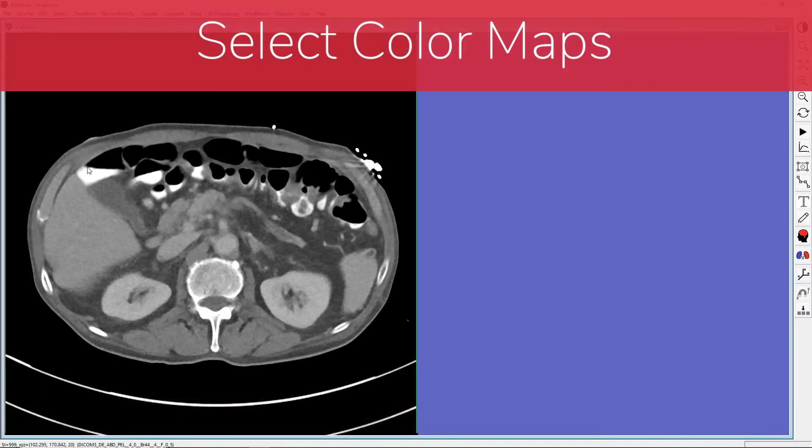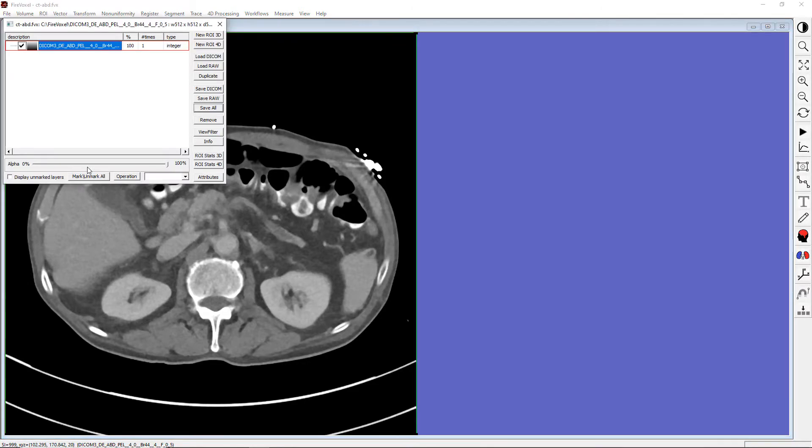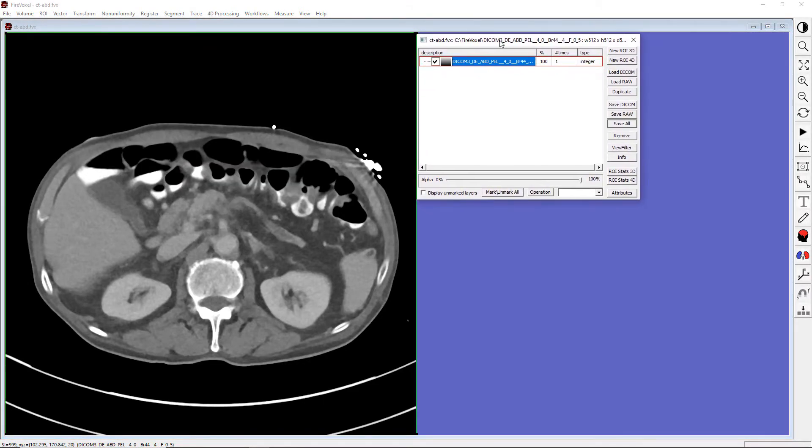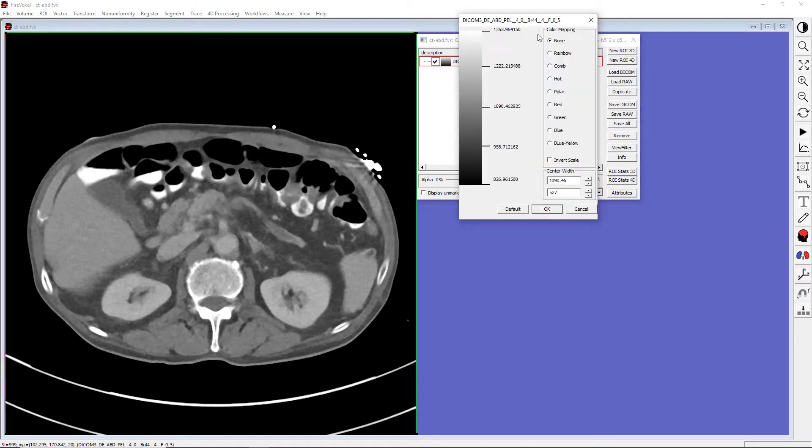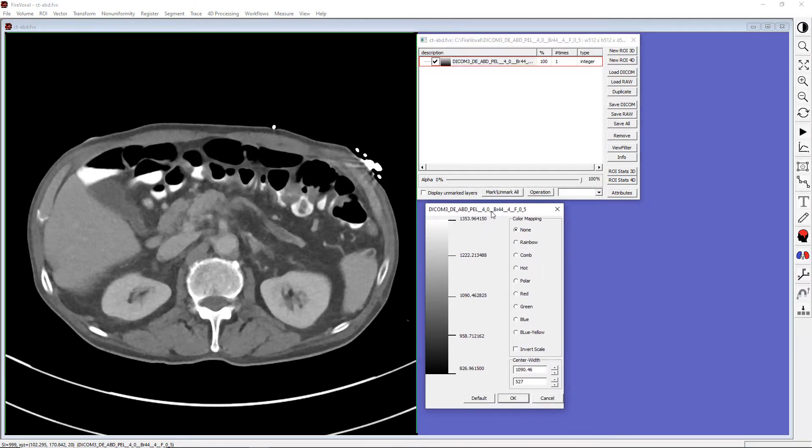You can also adjust the grayscale window or select a color map by adjusting the layer properties. Let's double-click on the image to bring up the layer control panel. Here we see our images in the active layer. And now, let's click View Filter.